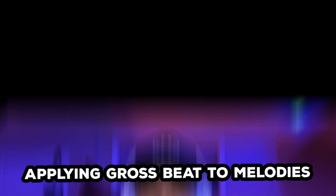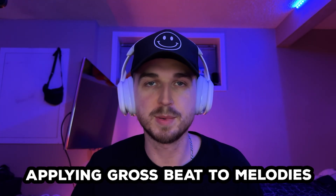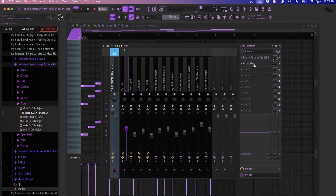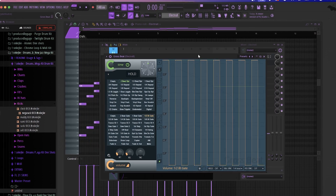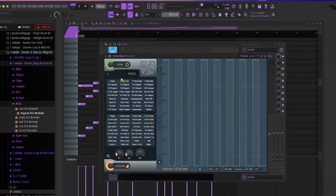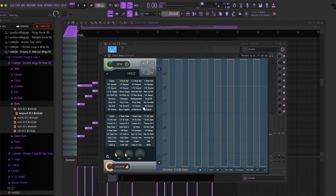Pro tip: combine Gross Beat with reverb or delay to make your drums sound huge and atmospheric. Here's how to use Gross Beat to transform your melodies — drop Gross Beat on your melody channel and use presets like 'momentary glitch' for an electronic vibe.